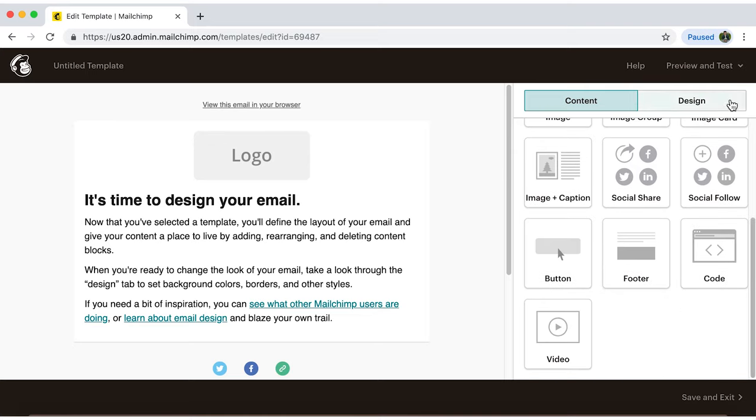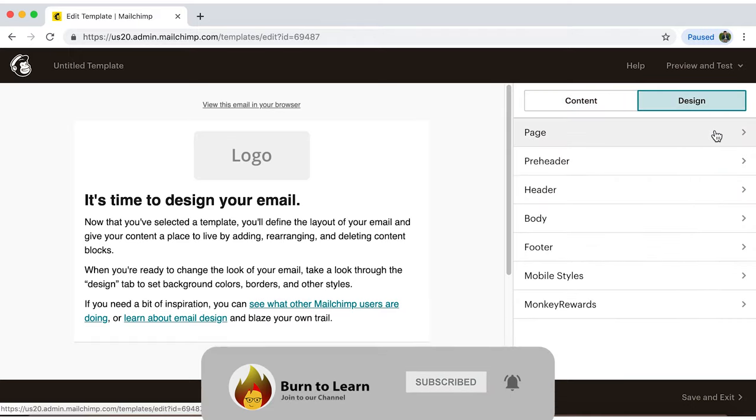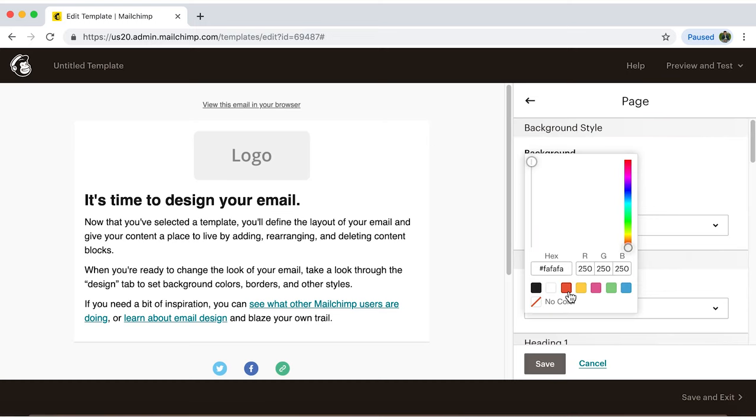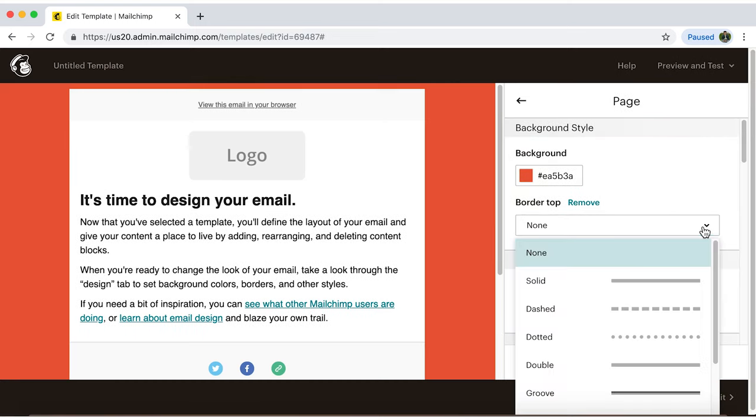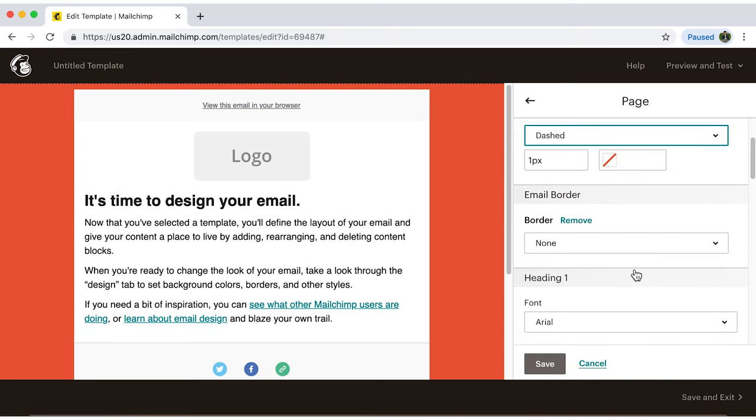Now under Design, a list will appear. This is where designing gets fun. Change the color, borders, font, styles, and many more things in these options.